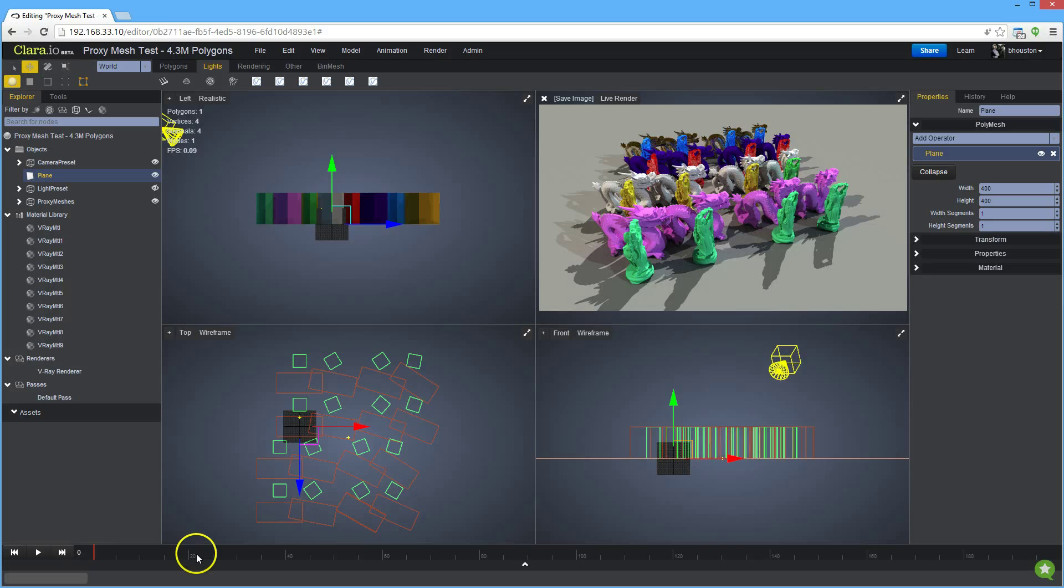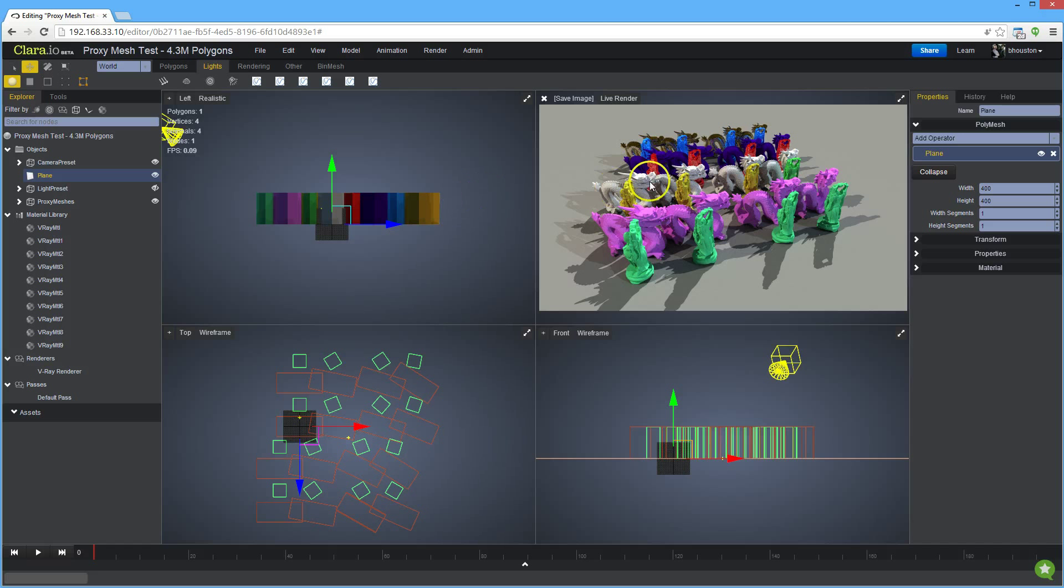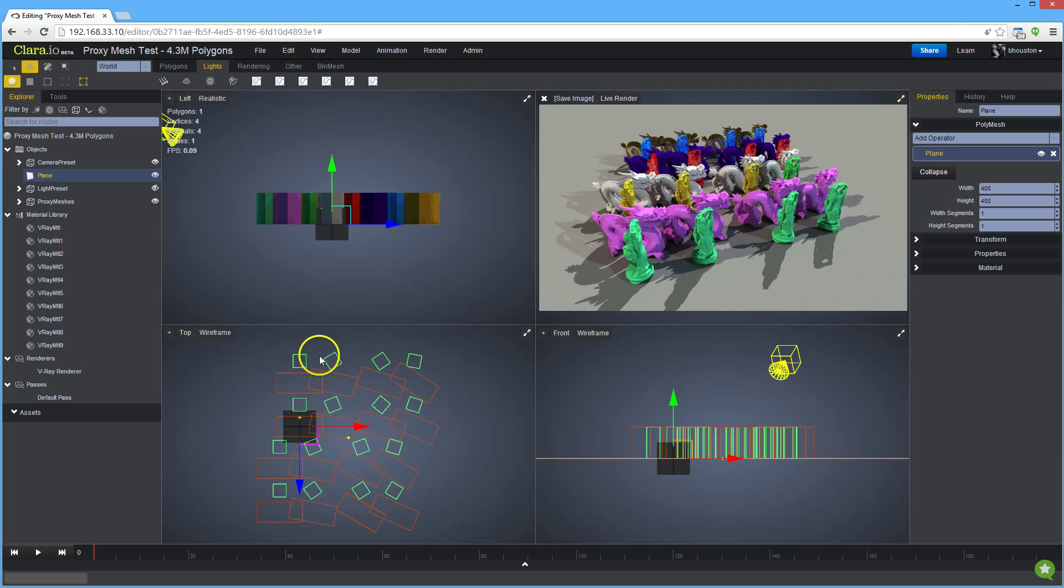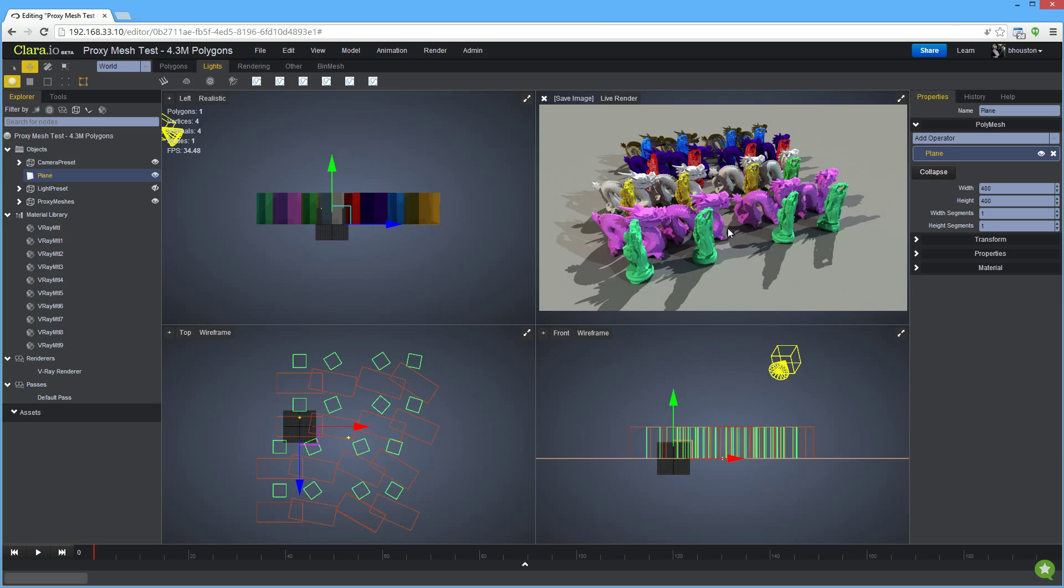So what I have right here is a complex scene and I'm using our proxy system. So you're seeing bounding box meshes in our viewports, these three, but in this one in the live V-Ray RT render you're seeing the full detail meshes.